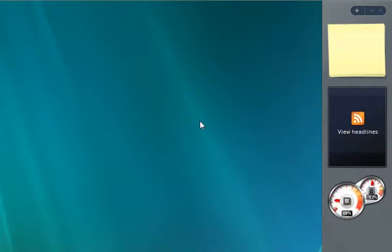Hi, Tim Brennan here, and today I'm going to help you speed up Windows Vista by disabling the sidebar. Sure, some of the gadgets are cool or useful, but those gadgets eat up your memory which can be better used for other tasks.